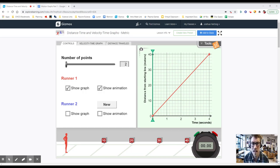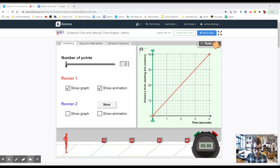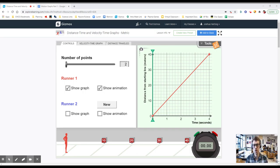Hello folks and welcome back. Today we're going to be taking a look at some graphs — specifically distance versus time graphs. What we're going to be doing with this activity is taking a look at what it looks like when an object moves on a graph, and we're going to be trying to relate an object's movement with drawing a graph.